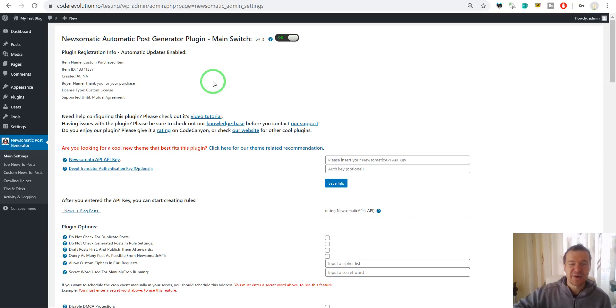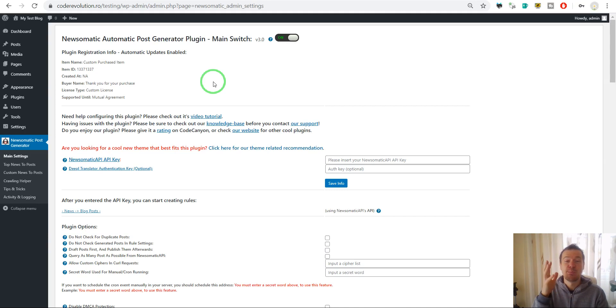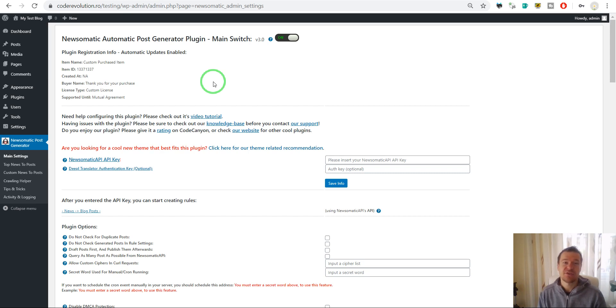Hey guys and welcome back to a new video on this channel, I'm Sabi from Code Revolution. Big news today for the Newsomatic plugin - starting from today it will be updated to a brand new version, version 3.0.